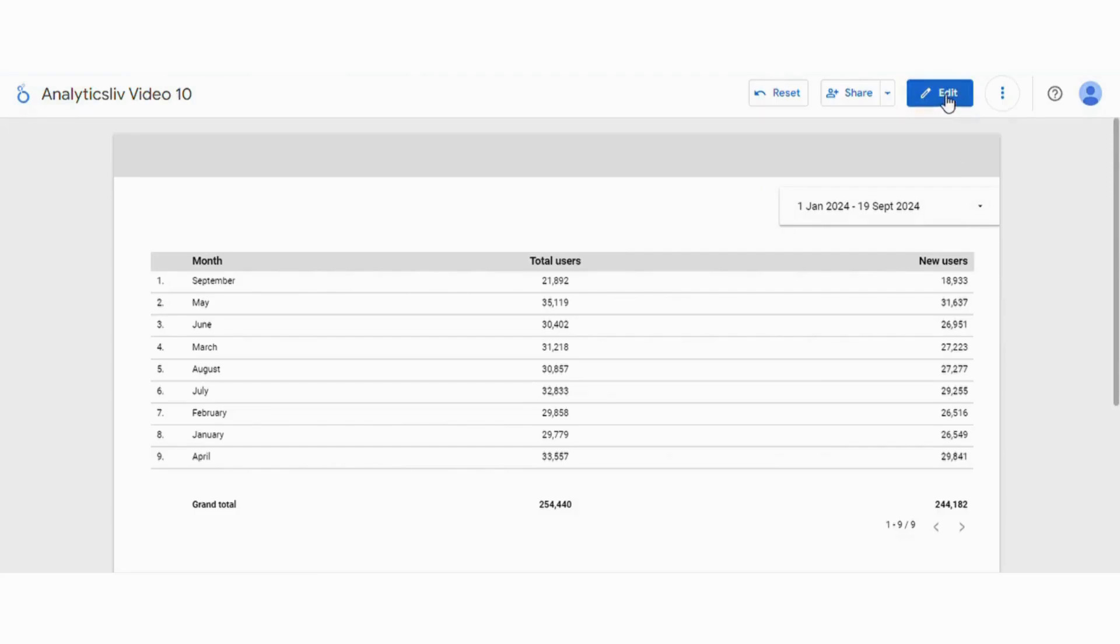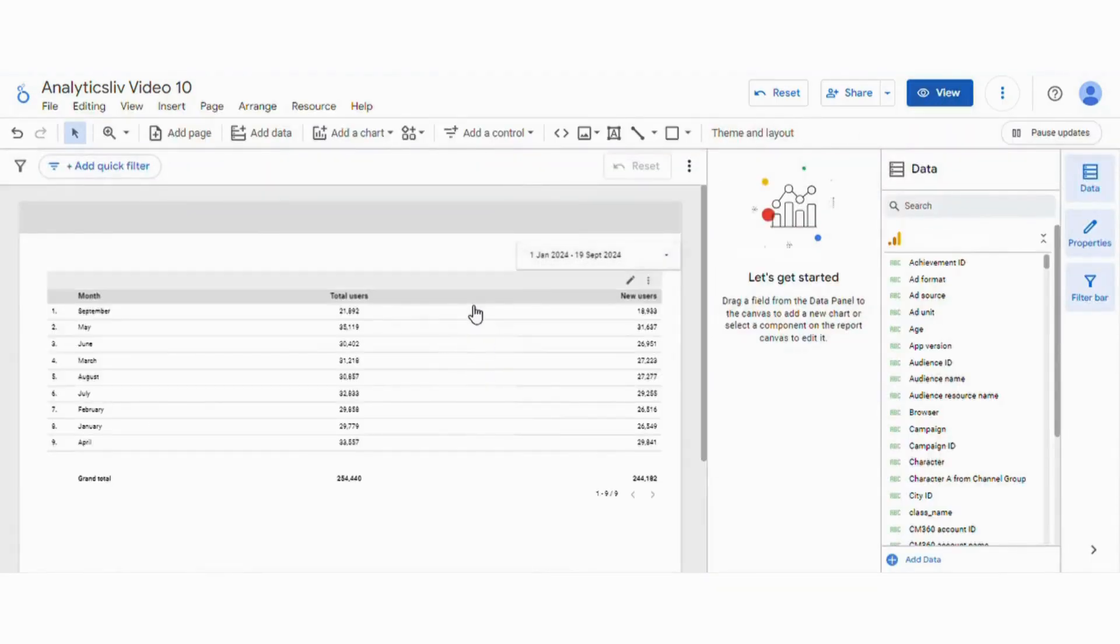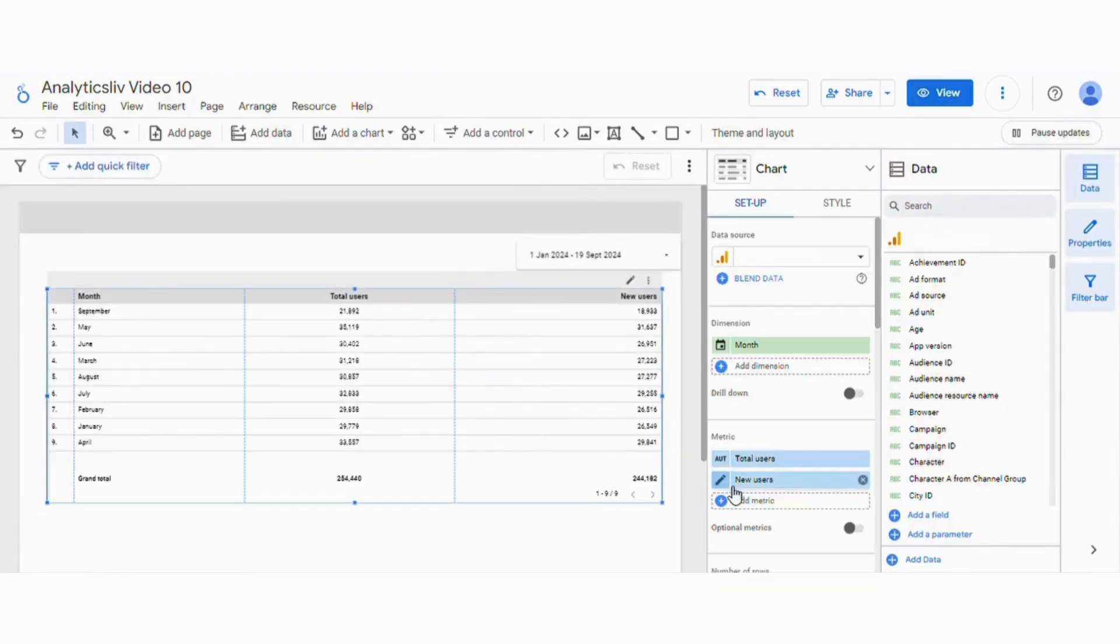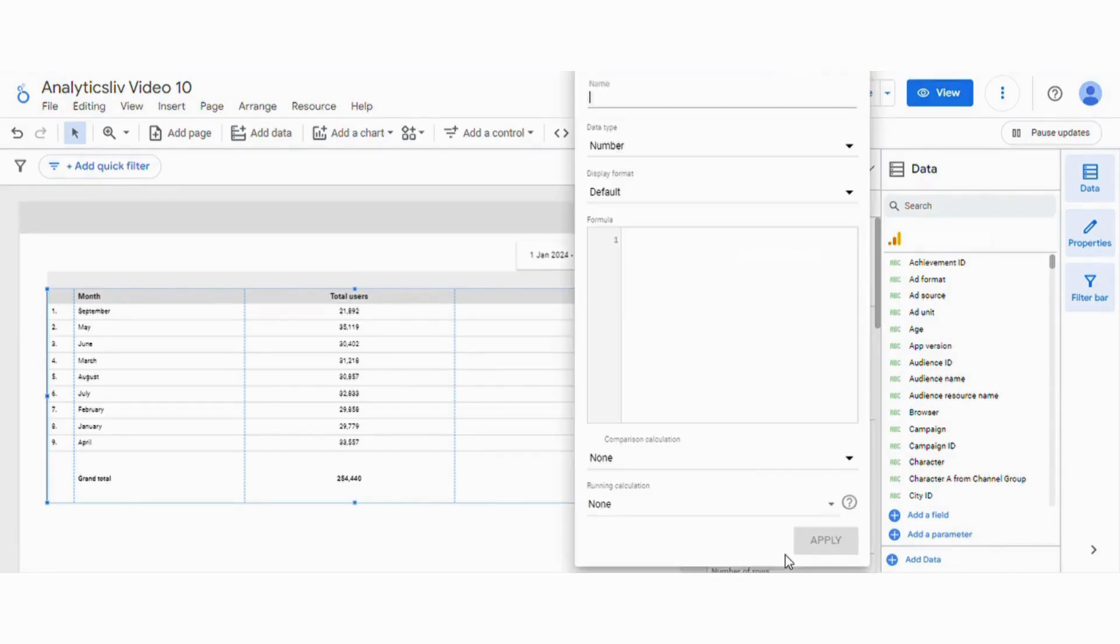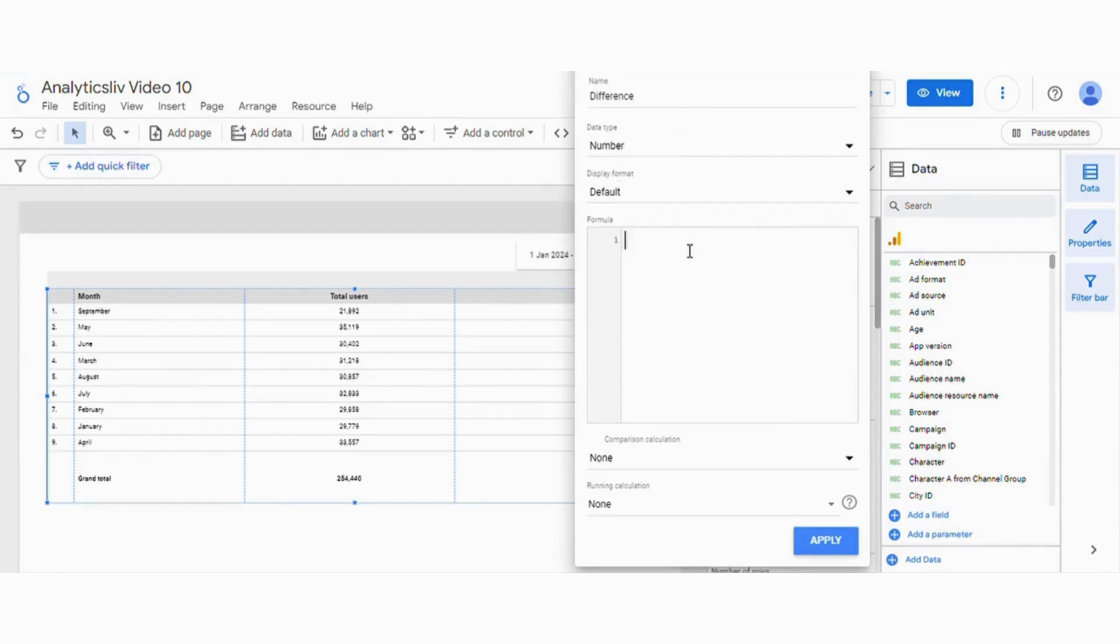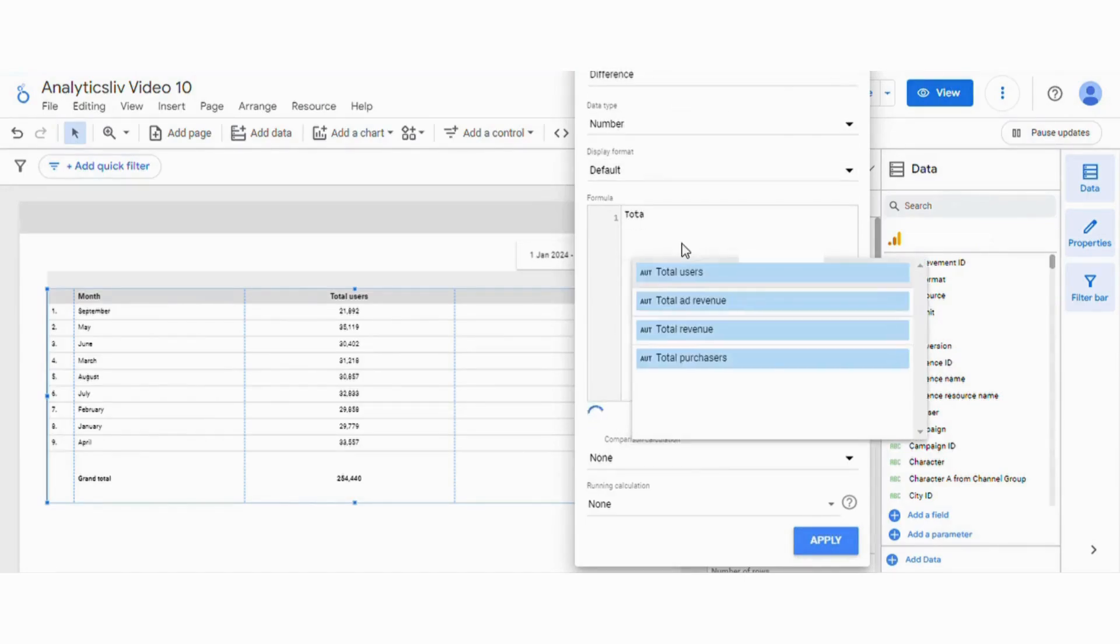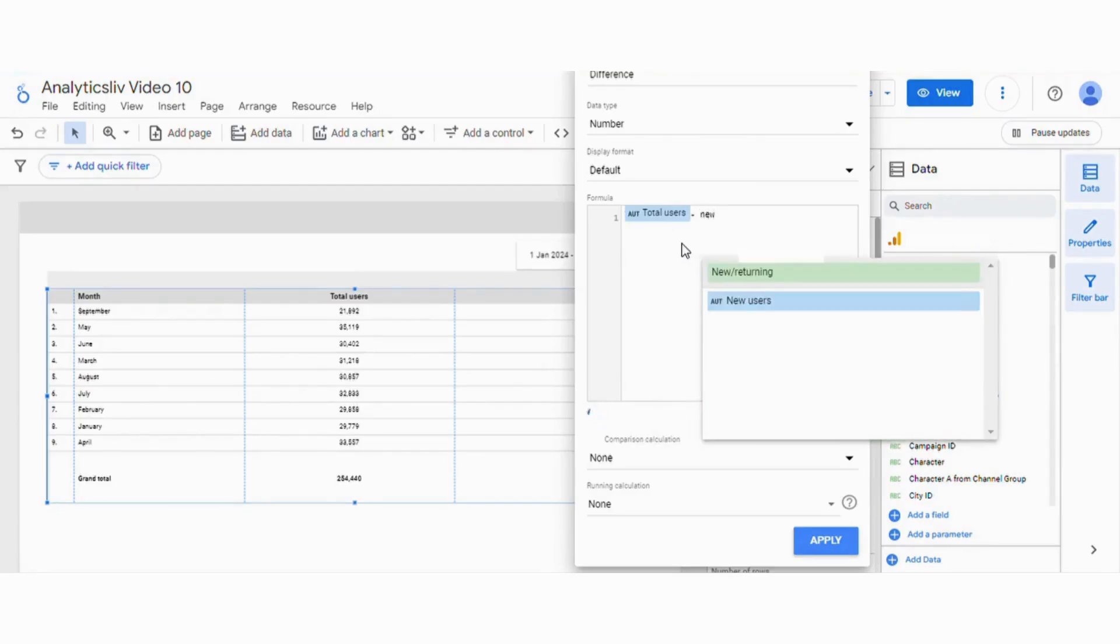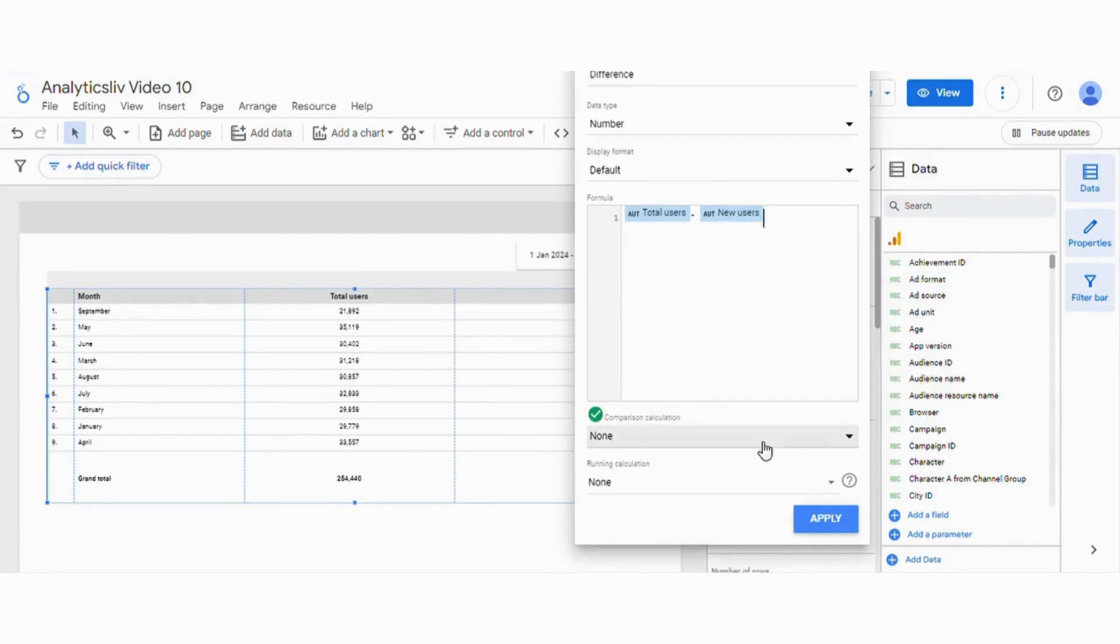Now let us edit the same and we will create a new field. First we will start calculating the difference. We will give it a name as difference and we will put the formula here that is total users minus new users and we will apply the same.